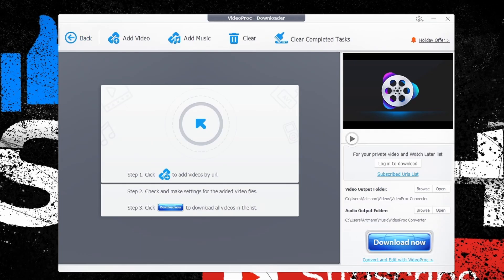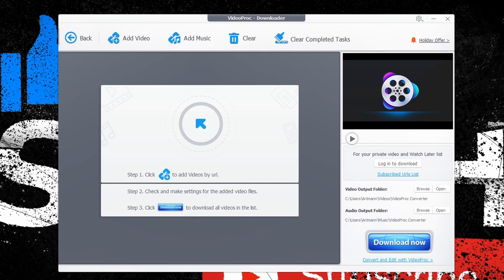Next is the downloader, which is very simple as well. Just simply add the link of the media file you wish to download and then VideoProc will do the rest for you.